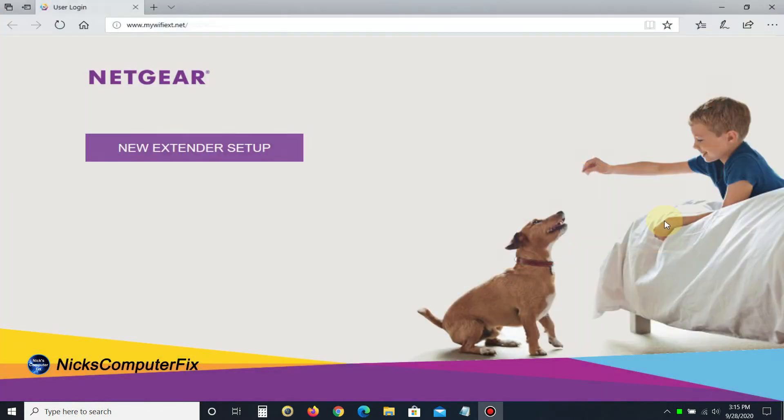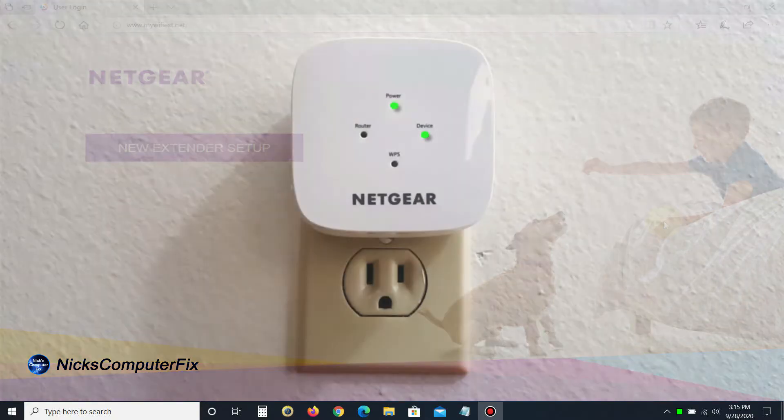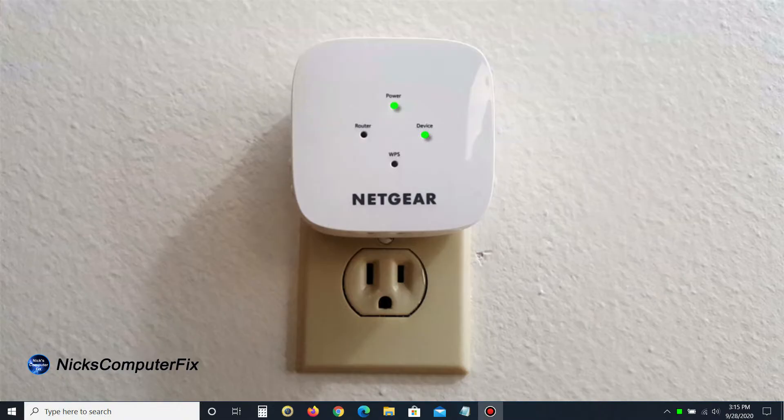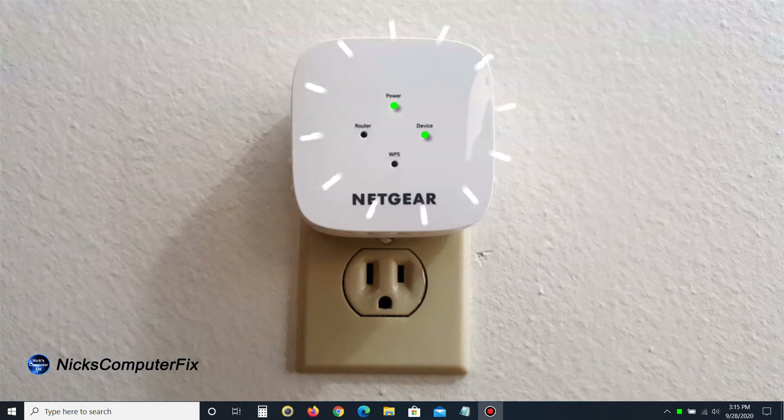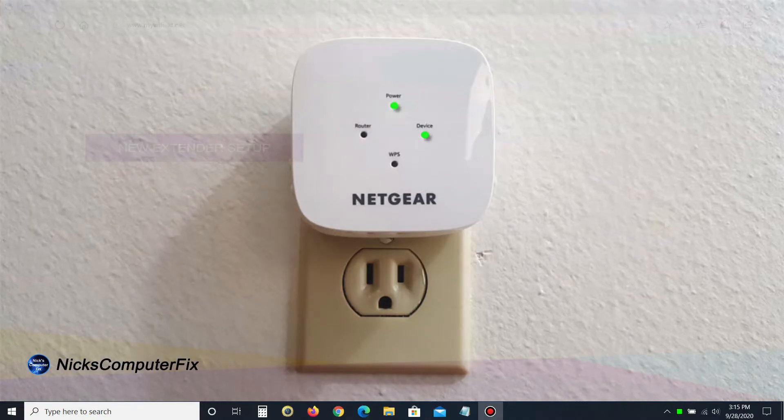On my Windows 10 computer, it automatically opens the Netgear new extender setup page. We can take a quick look at the extender on the wall, and as you can see, the device light has now lit up. We have two green lights now. Let's go back to the setup page.